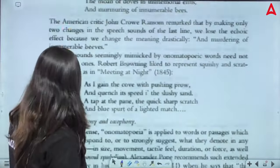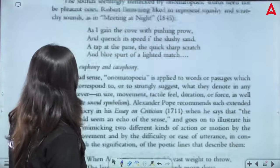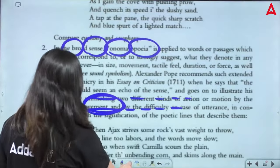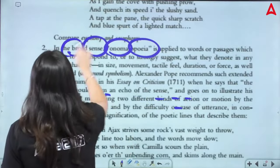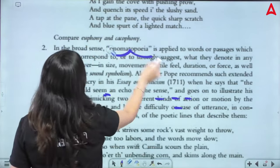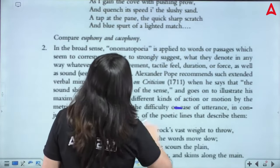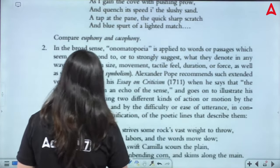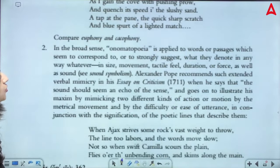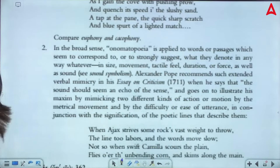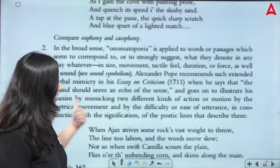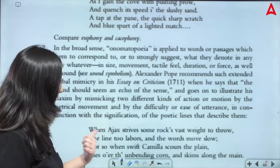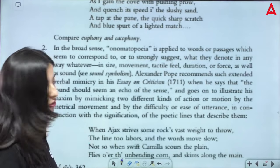In a broader sense, onomatopoeia is applied to words or passages which seem to correspond to or strongly suggest what they denote in any way — in size, movement, tactile feel, duration, and force. So onomatopoeia, especially if you see it from NET perspective, will most likely appear in the narrow sense. The broader sense — I have not seen a question in this form yet, but we need to have knowledge of it.